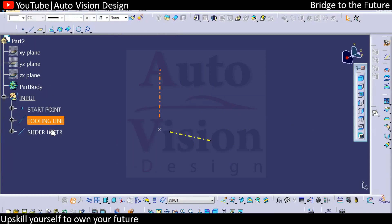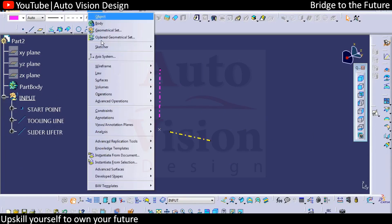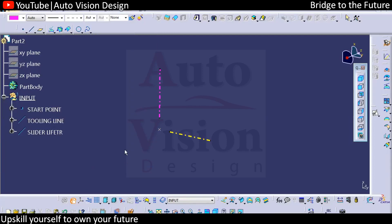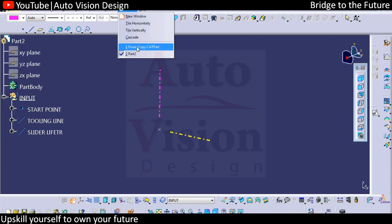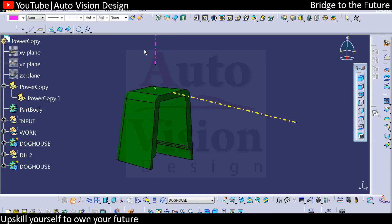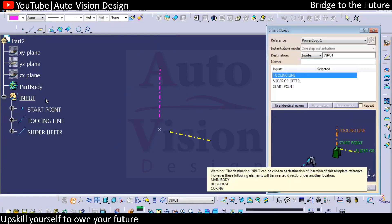We have the start point, tooling line, and lifter direction. Then we go to Insert > Instantiate from Selection. Rather than clicking anywhere, we directly go to the select window, then go to the power copy, select the direct power copy. It will automatically come back to part two, and you will be asked for the tooling line — select the tooling line here.